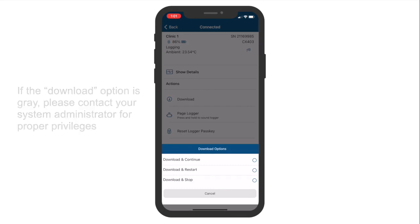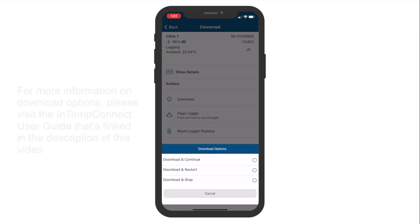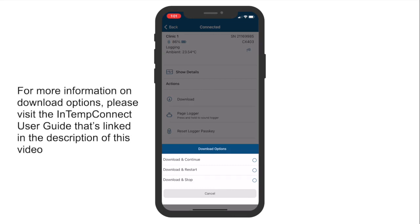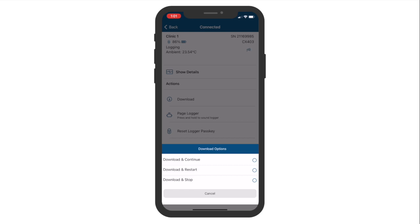Choose the type of download the logger will perform. The three download options are Download and Continue, Download and Restart, and Download and Stop. It's possible that you won't see all three of these options on your screen, depending on the privileges that have been assigned to you. If you are using a CX502, CX602, or CX702 single-use logger, the Download and Restart option will not be available, regardless of your privileges.